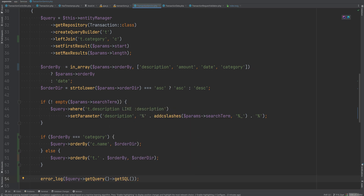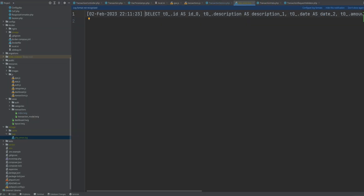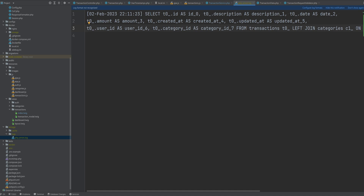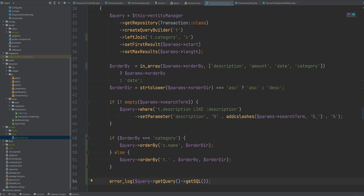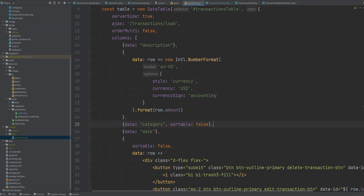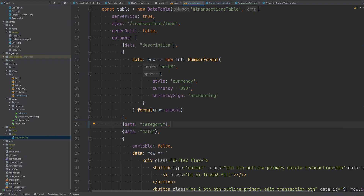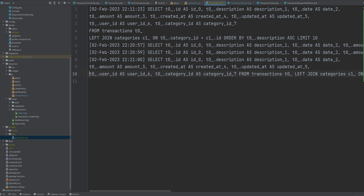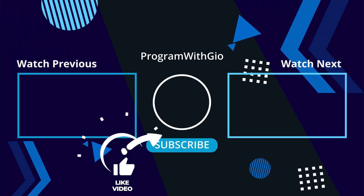We log the generated SQL query with getQuery()->getSQL() to verify. Back in the browser, after refreshing, we can see the SQL includes the LEFT JOIN on transactions.category_id = categories.id. We then enable sorting on the category column in the DataTable config by removing the sortable restriction. After saving and running npm run dev, we refresh the page — sorting by category now works both ascending and descending, and the error log confirms the query uses LEFT JOIN and ORDER BY c1_name descending.